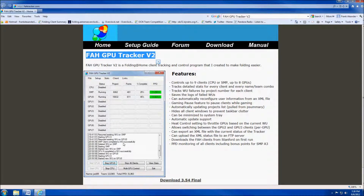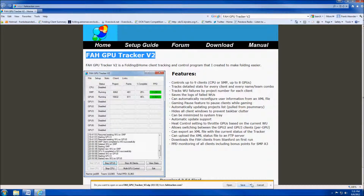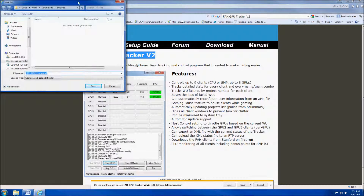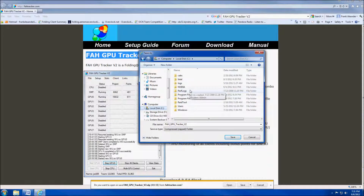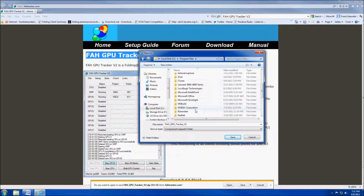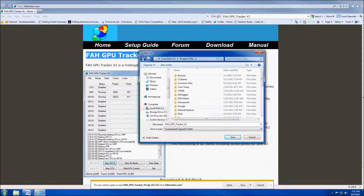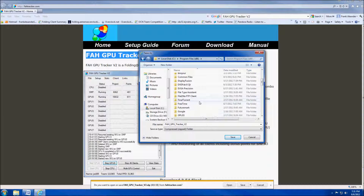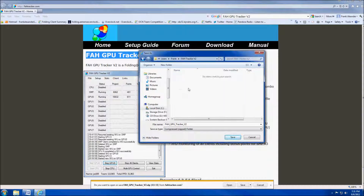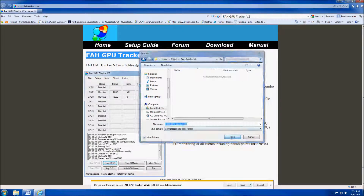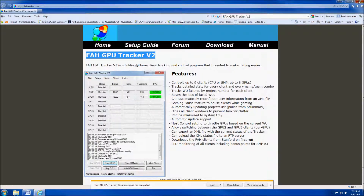First thing you'll want to do is download the Tracker V2 client. Go to fahtracker.com — on the first page there's a download link, so go ahead and click download. You're going to want to make sure you save this somewhere you'll remember on your system, because when we set it up it will install in the folder it's saved in. I've already set up a folder for it.